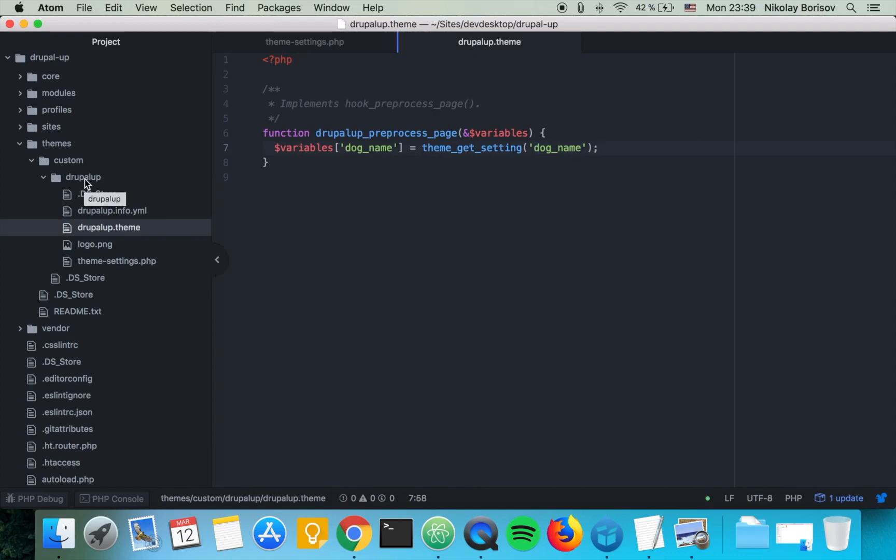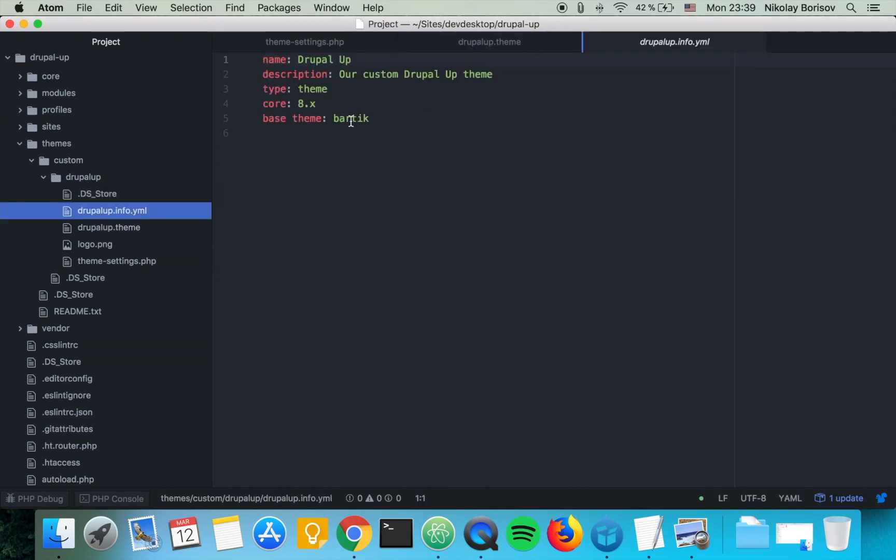The next thing we want to do is override the page twig template since we're using the bartik theme as base theme.